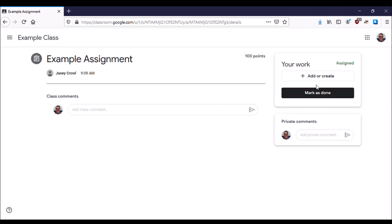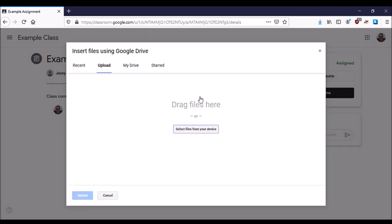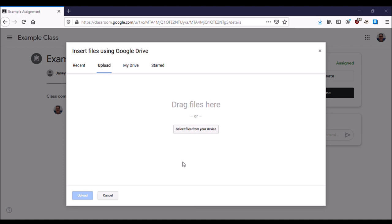This lets you go into the assignment and add or create work. We're going to add a file from our computer. Select files from your device - it might be your phone or computer - and find that file on the device. You'll have to remember where you saved the file. Select it, click Open, and then click Upload.